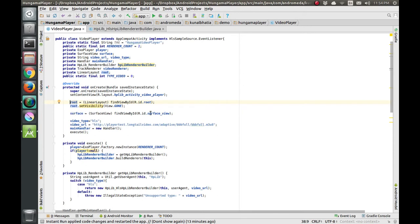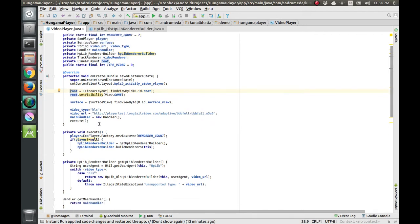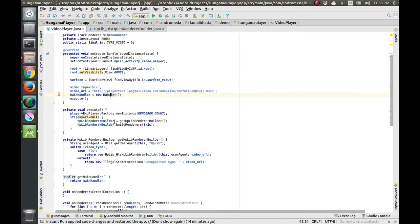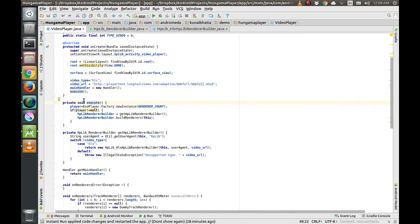We will initiate the surface, and the video type is HLS. The video URL is this sample HLS video URL. To display the video we will need a handler, so I have made this handler and initiated it over here.